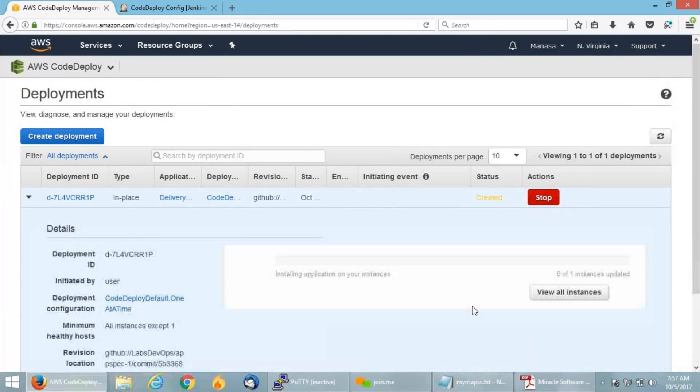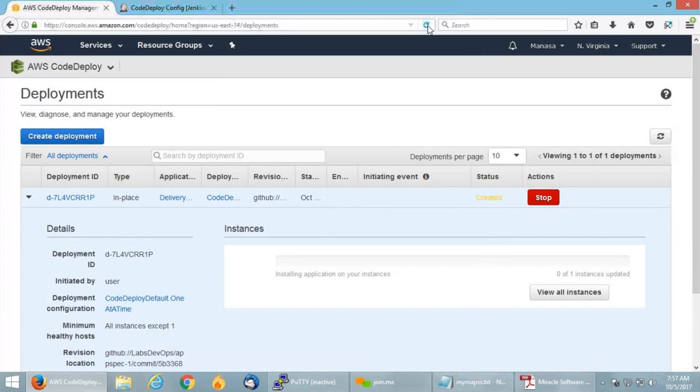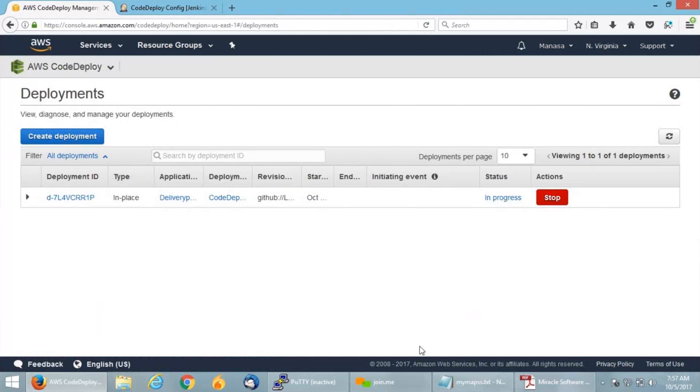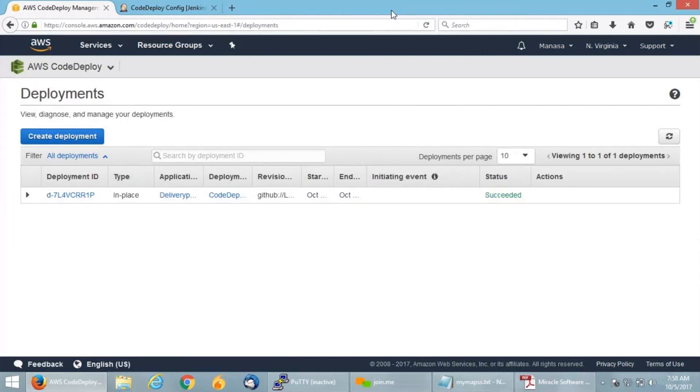If you can see, it is right now in the created state. Let me refresh and check. It has changed its status into in progress. It will take a couple of minutes to come into the successful stage. You can see my deployment got succeeded.